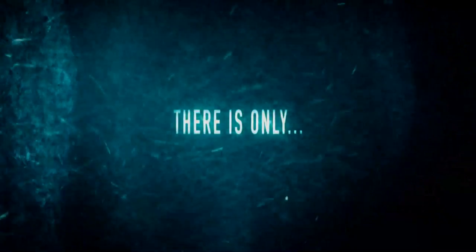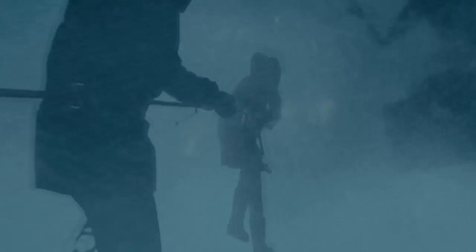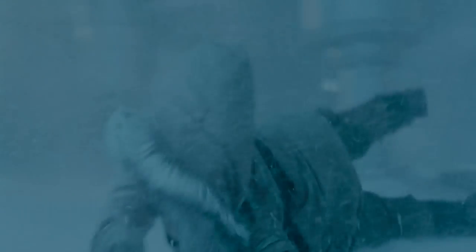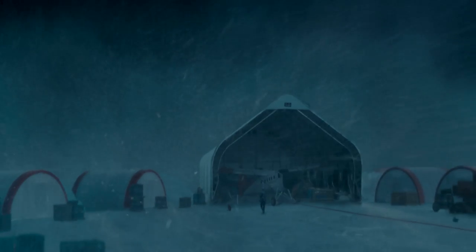There is only white. Nature never intended for you to survive here.